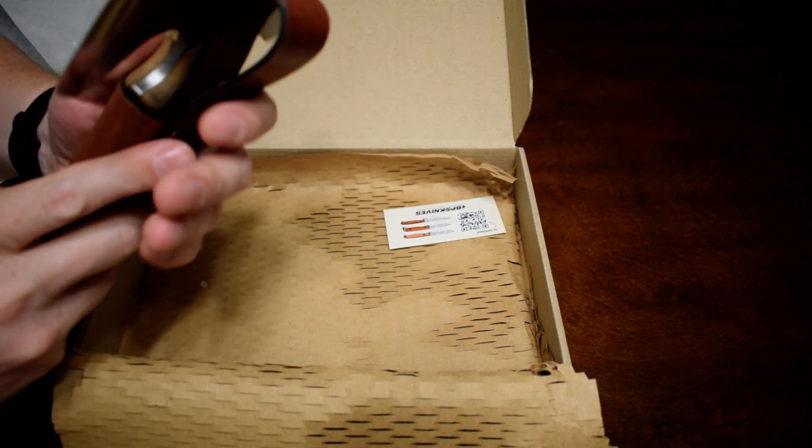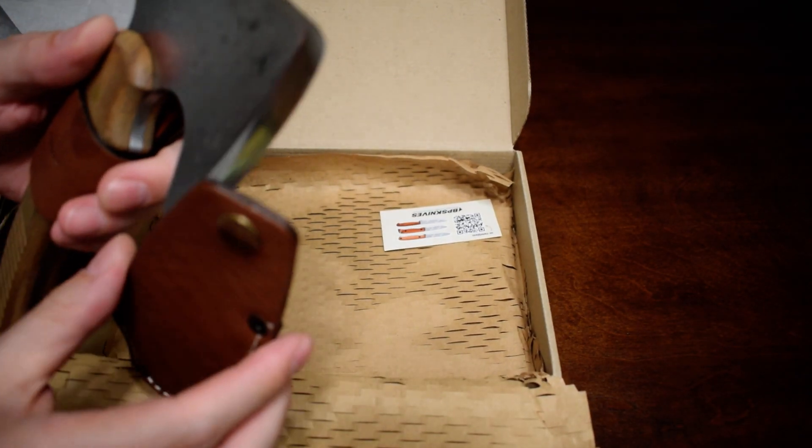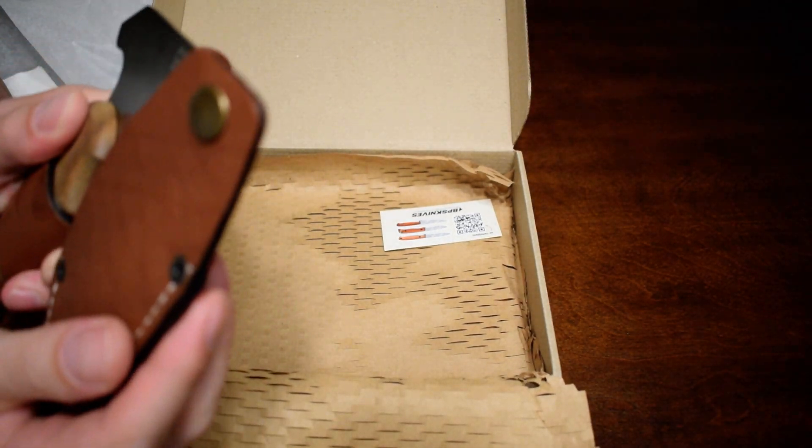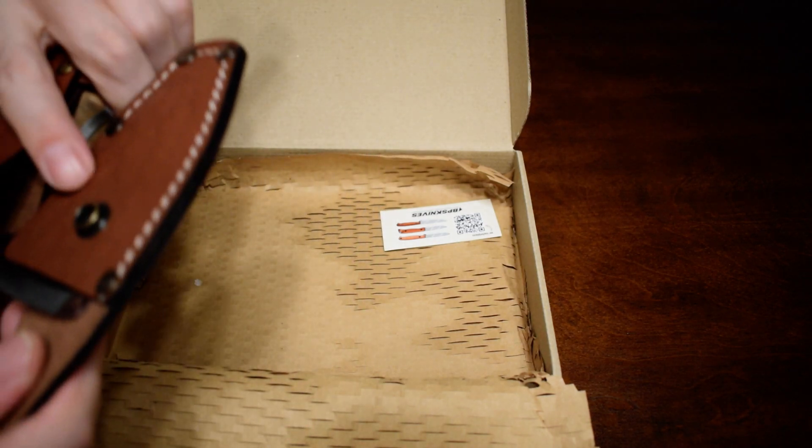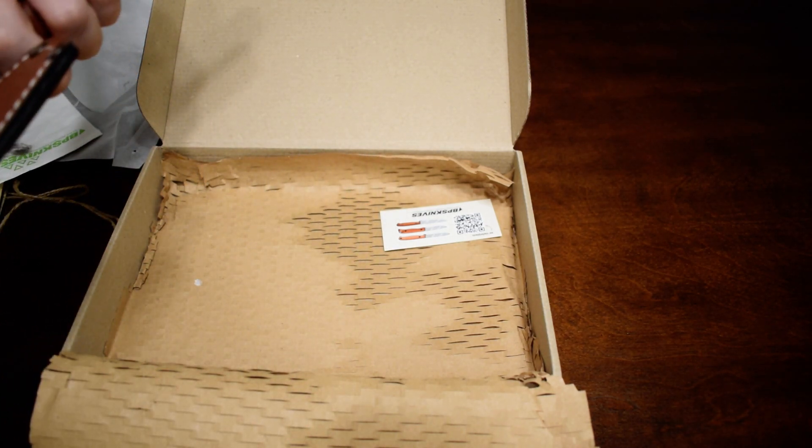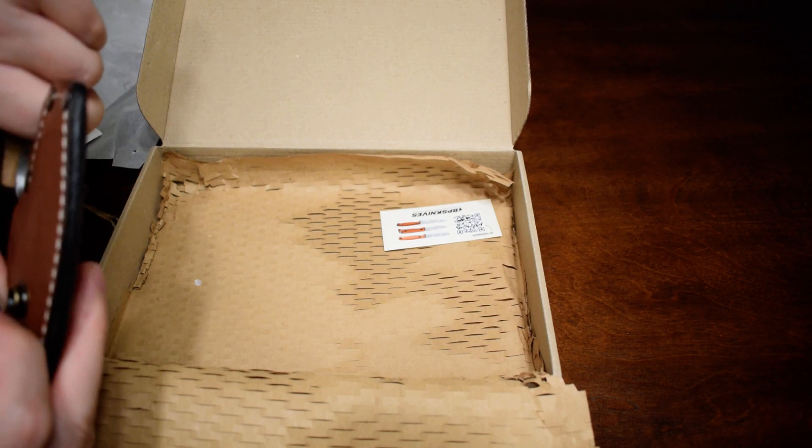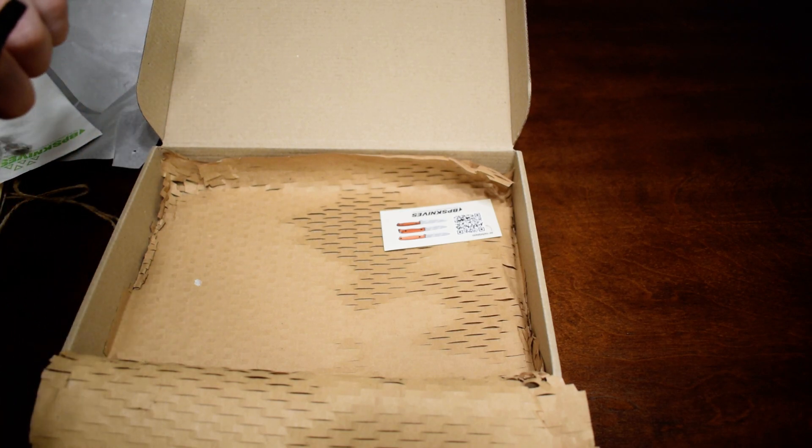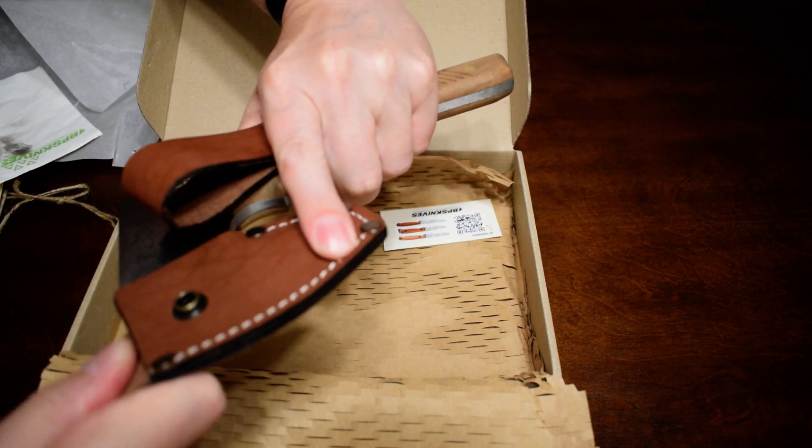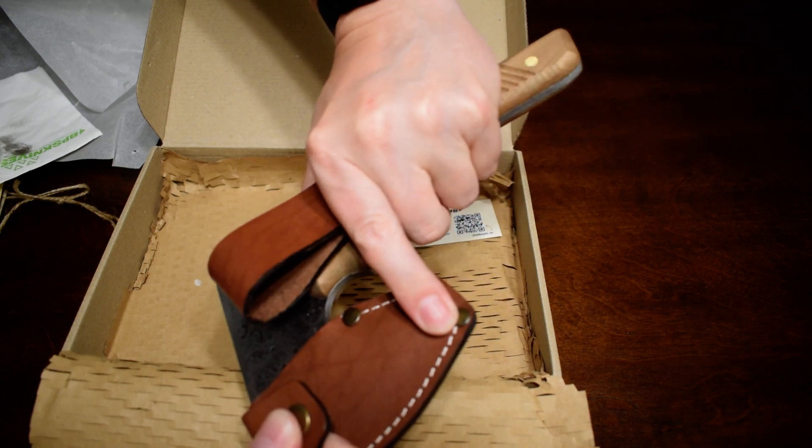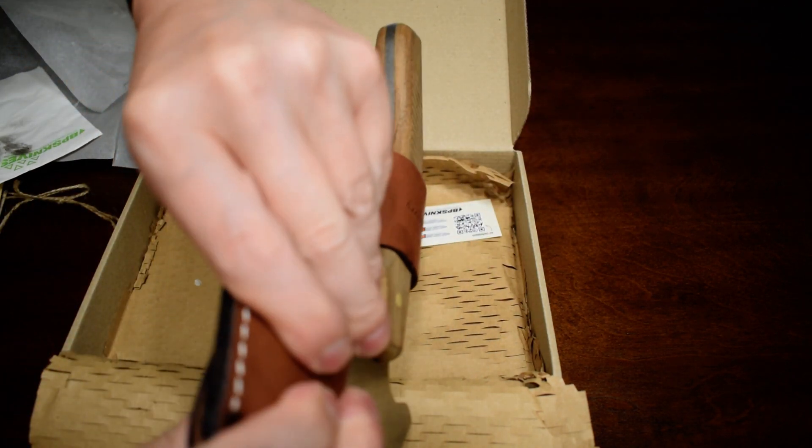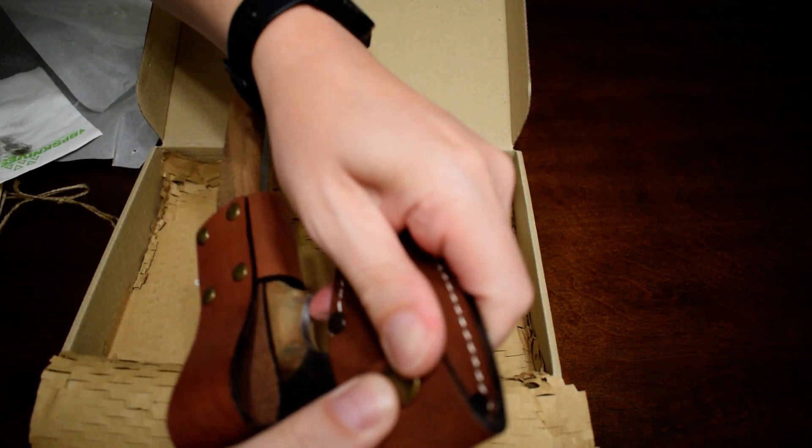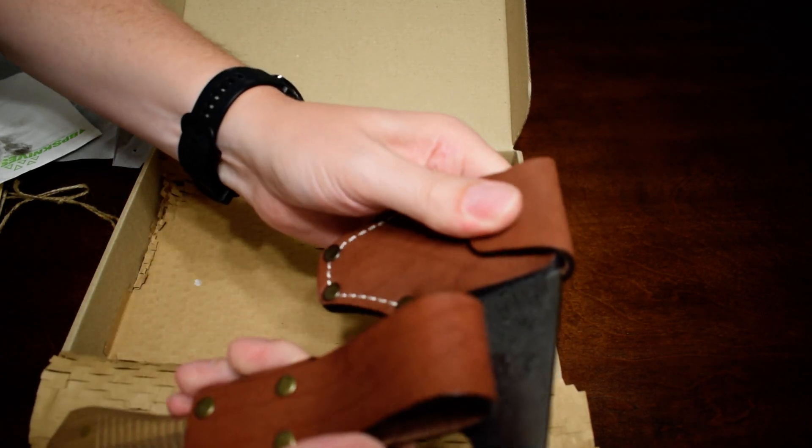I've got the belt sheath. Kind of minimalist sheath setup here, which is nice. I like minimalist things in general. That's a tight fit. That's good. I guess that's what you want. There, got that on there.